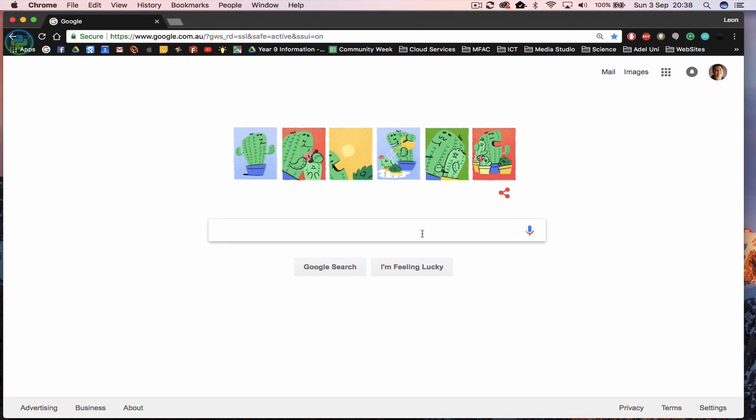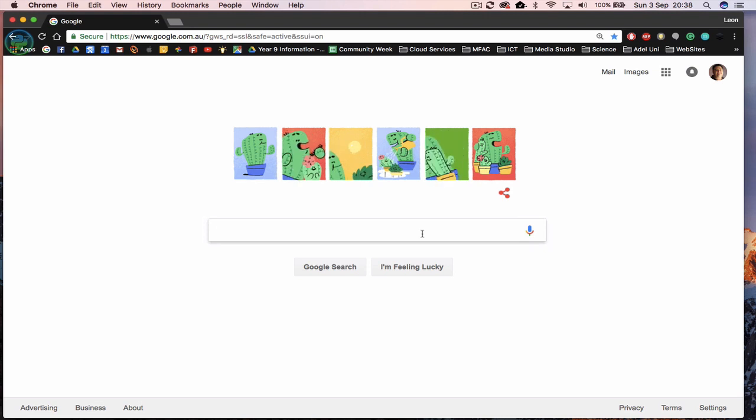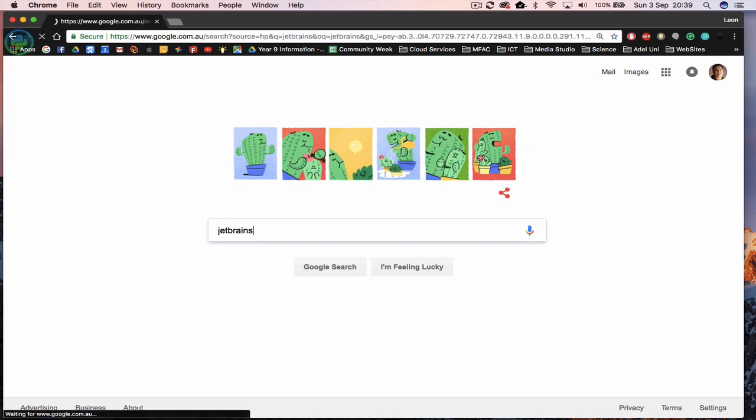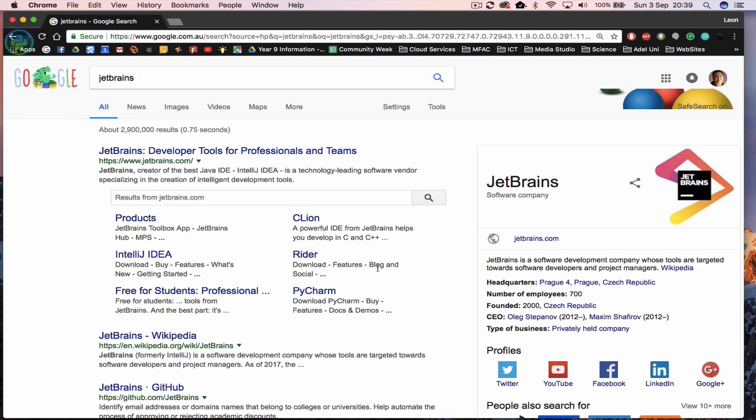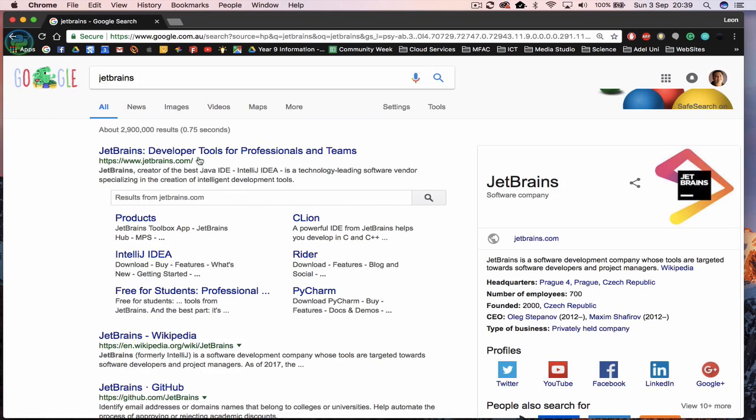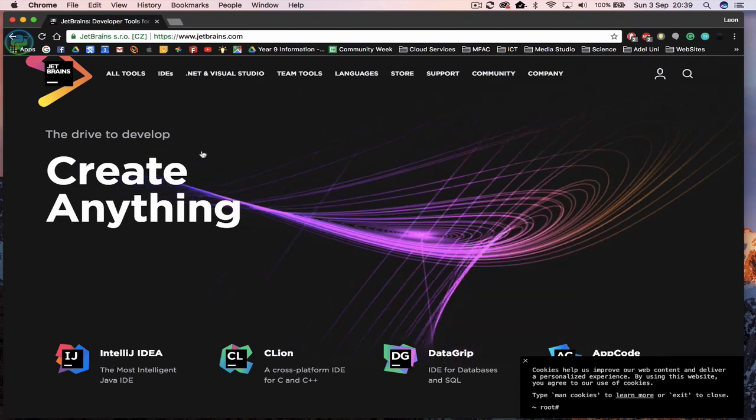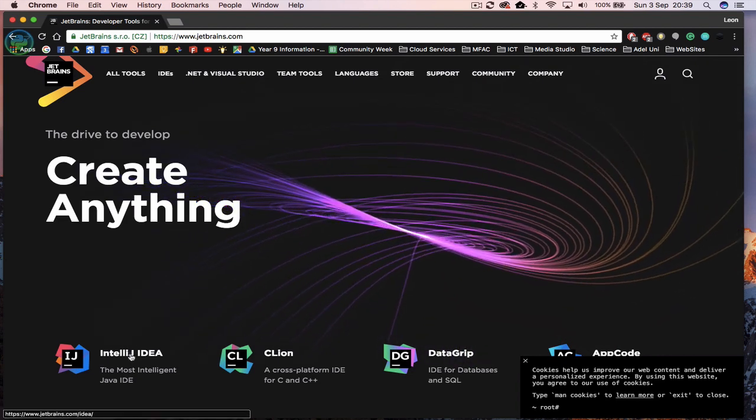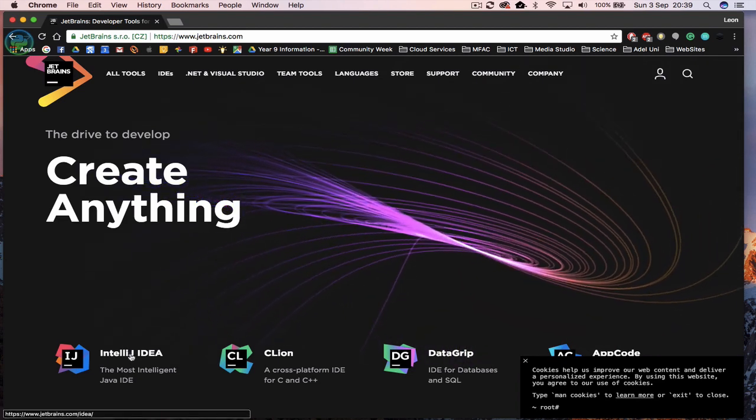So the very first thing we're going to do is we're actually going to head off to JetBrains. So if we head out to there, you'll actually see it up here. Click on it. Once you log in, you can actually go find the IDE you're looking for.